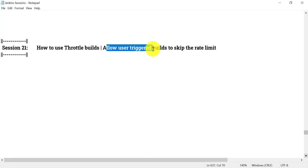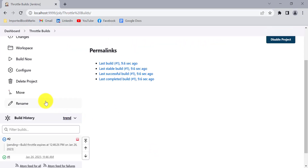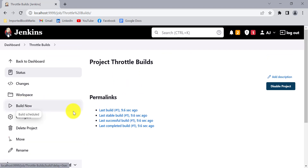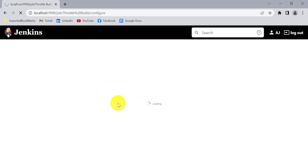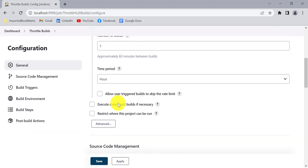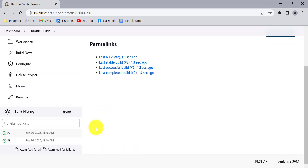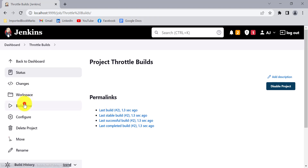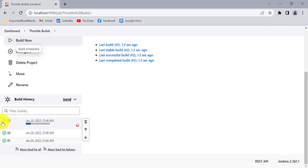Now let's see what 'allow user triggered build to skip the rate limit' does. Currently it is not allowing me to create a build even if I click on the 'Build Now' button. But if I go to configure and select this checkbox, it will allow me to manually trigger the next build. Click apply and save. The second build already completed because we triggered it manually, not with the Jenkins scheduler.